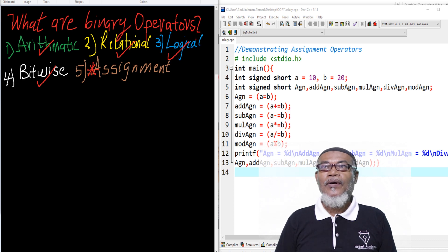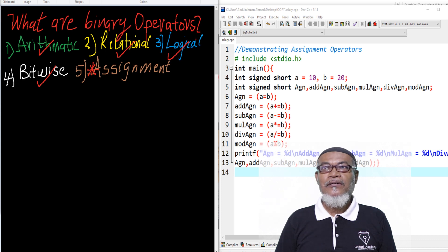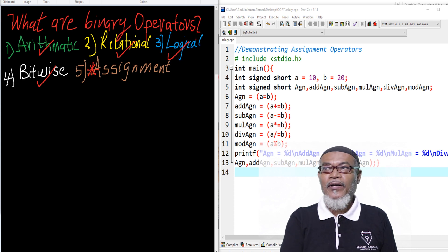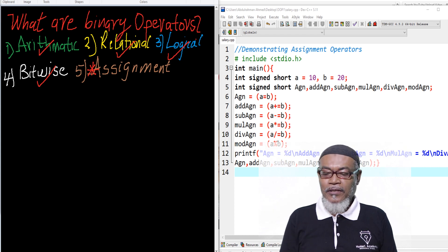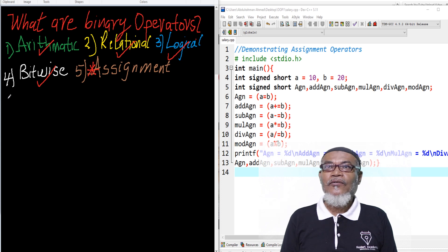Today, we are coming up to the last of our question: what are the binary operators? And we are going to start with the assignment operators. Basically, there are six of them.